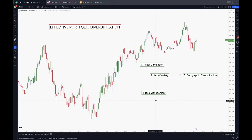The last tip is, for me, the most important: risk management. Use risk management tools such as stop loss orders or position sizing to limit losses and protect your portfolio from significant declines. This is very important. Always having your risk managed is the most important tip I can give you for portfolio management.